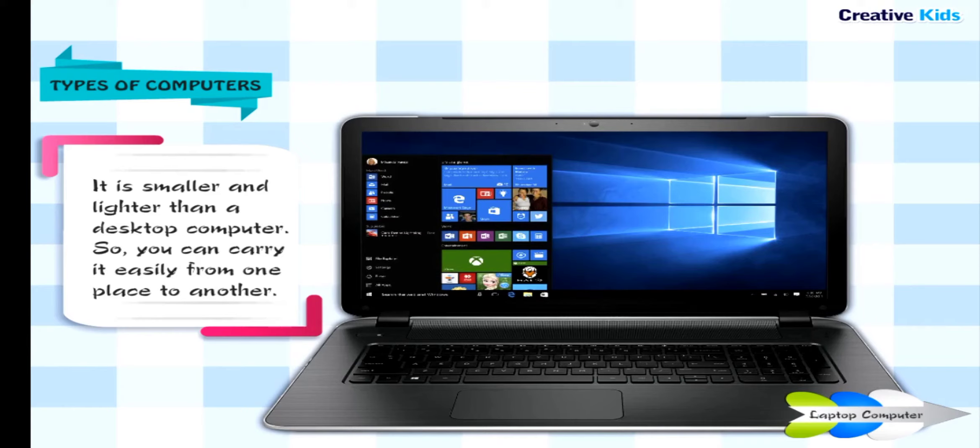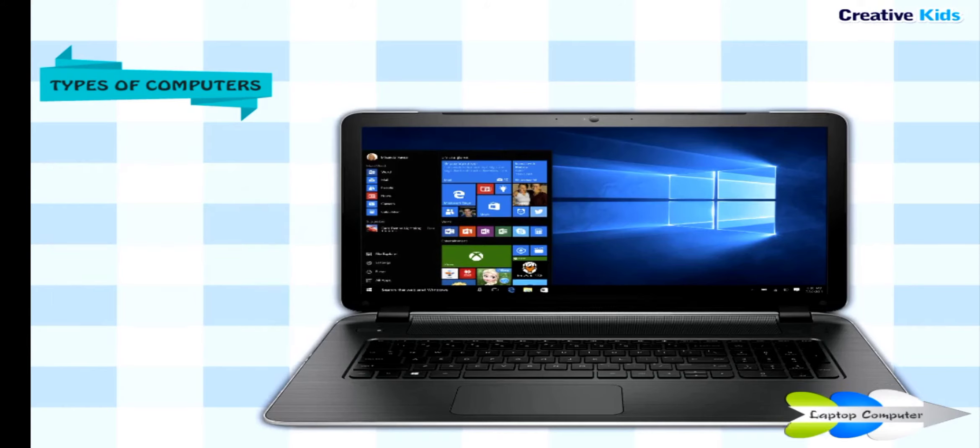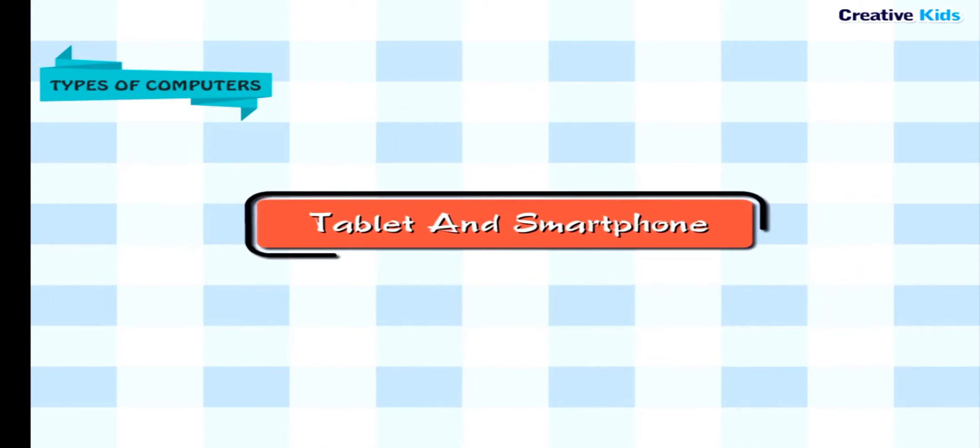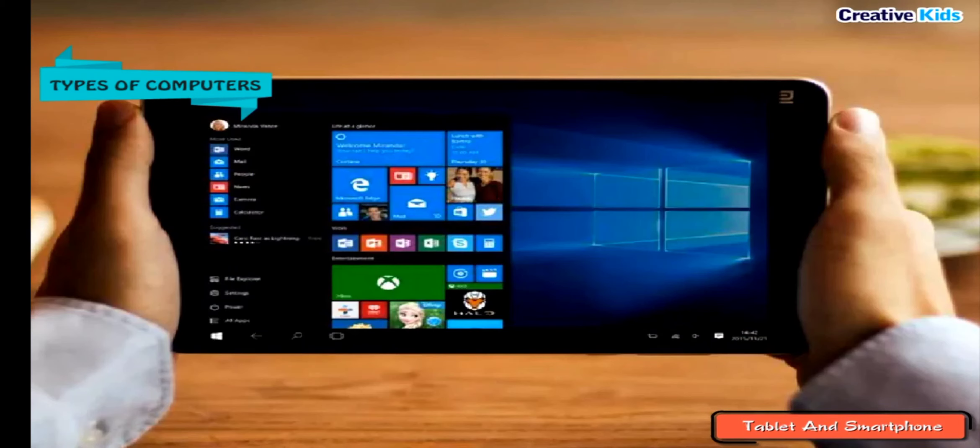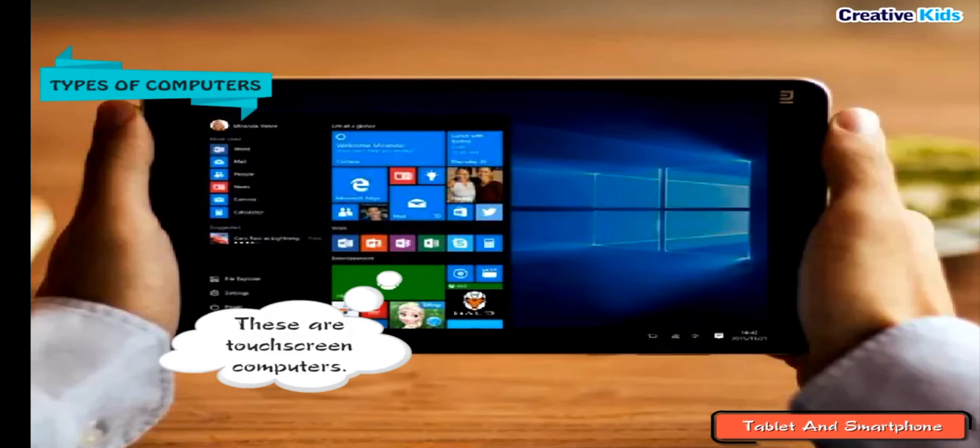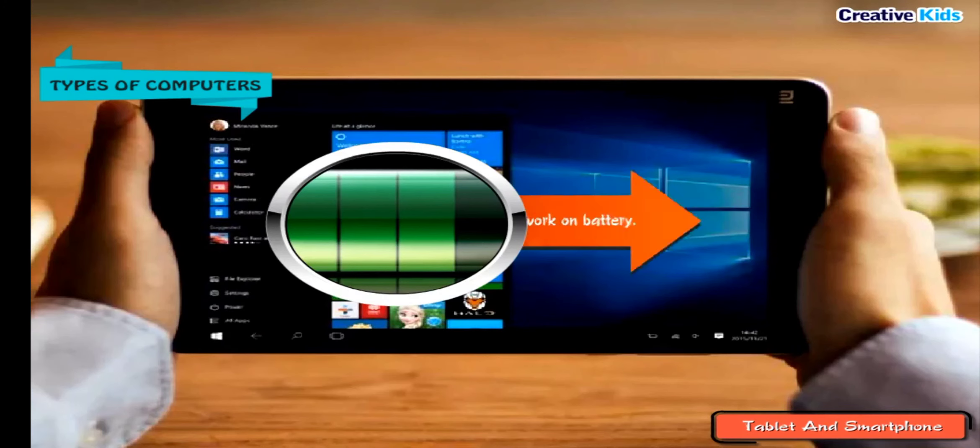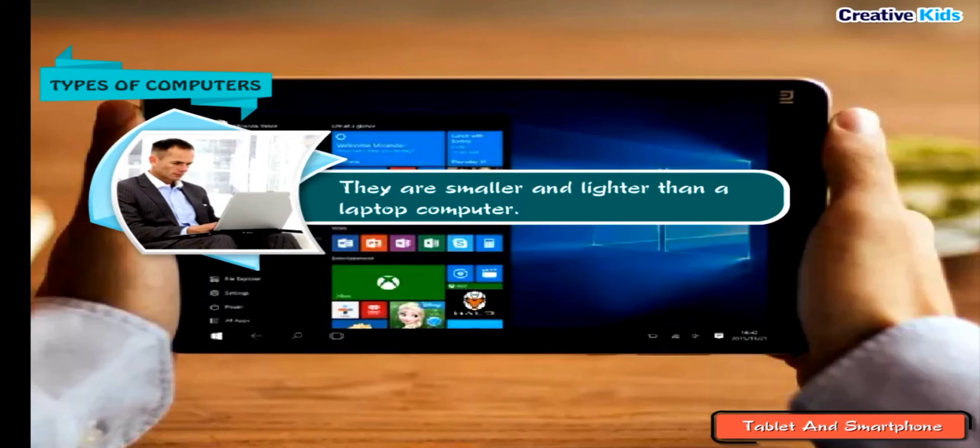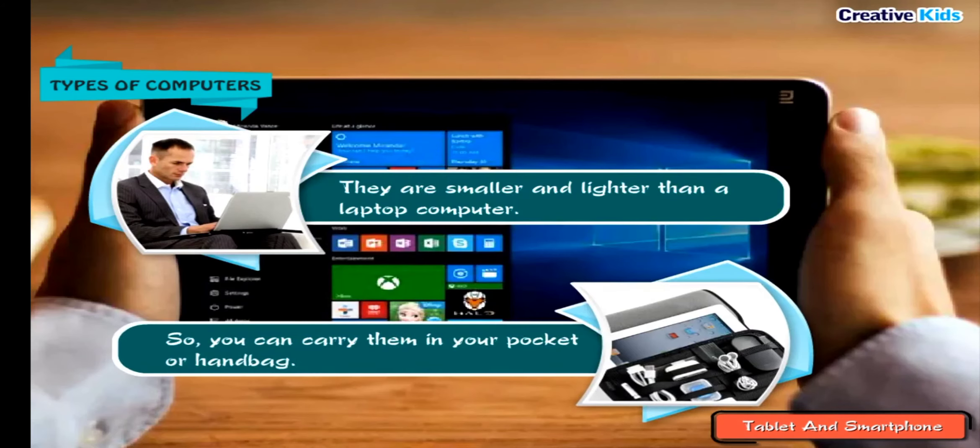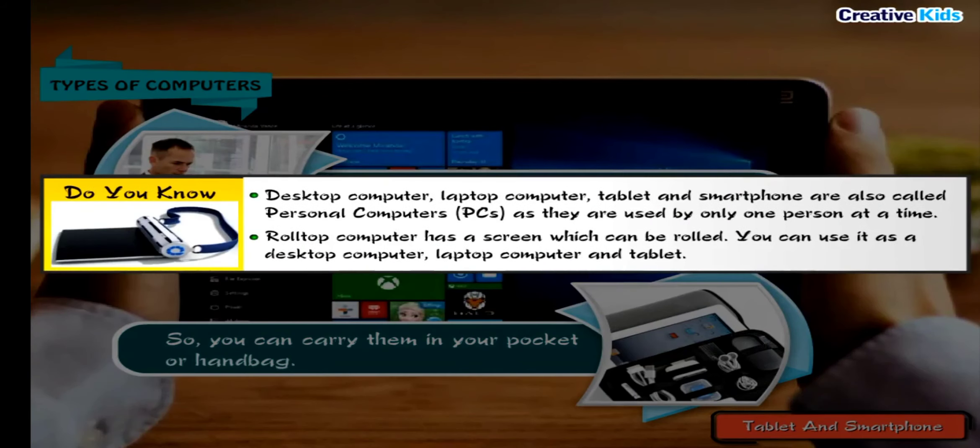Tablet and Smartphone: These are touchscreen computers. They work on battery. They are smaller and lighter than a laptop computer, so you can carry them in your pocket or handbag.